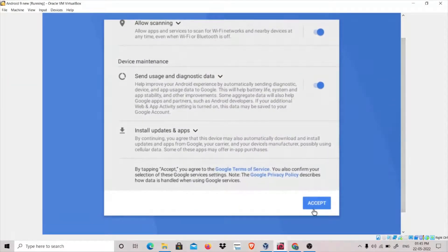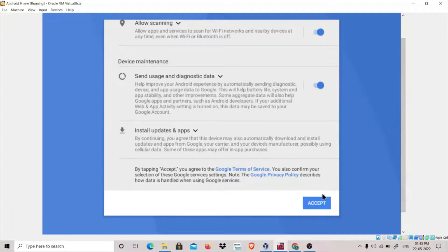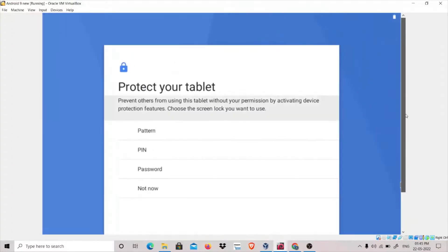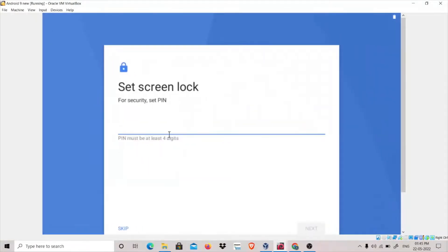I think your virtual machine should be good to go. Click Accept. Protect your tablet. Let's start with the PIN. Yeah, very secure password I know.